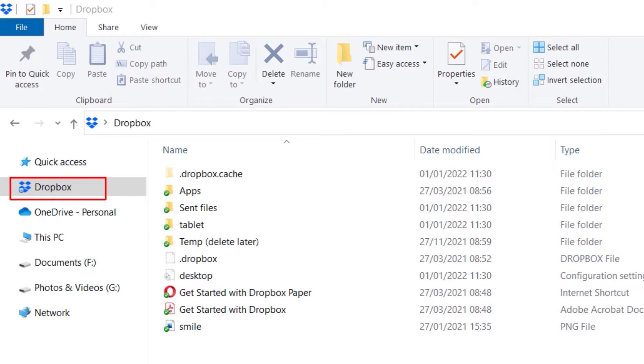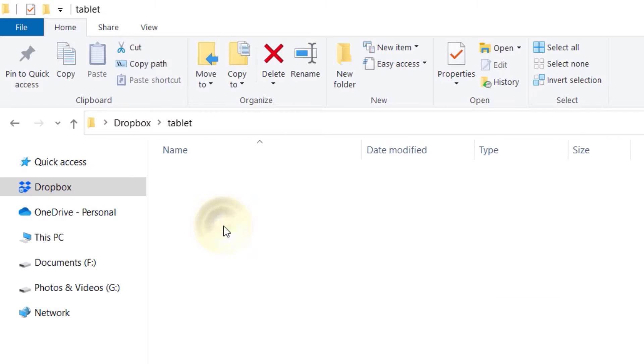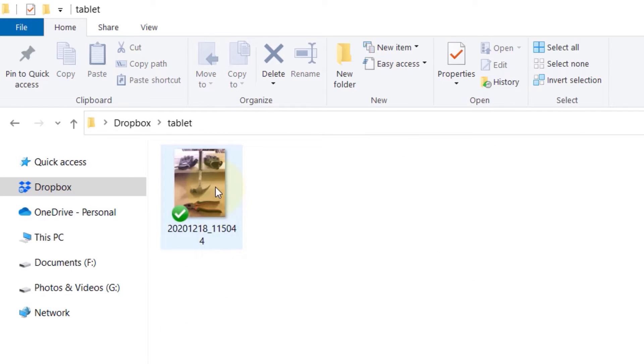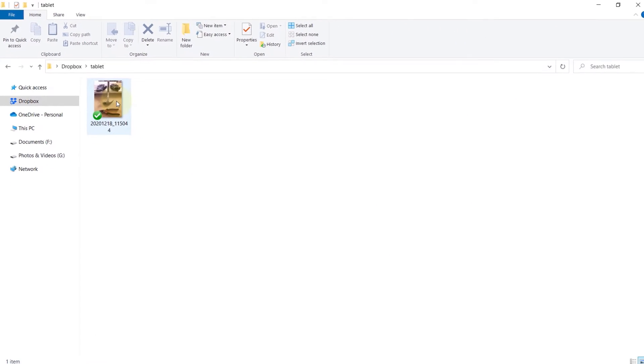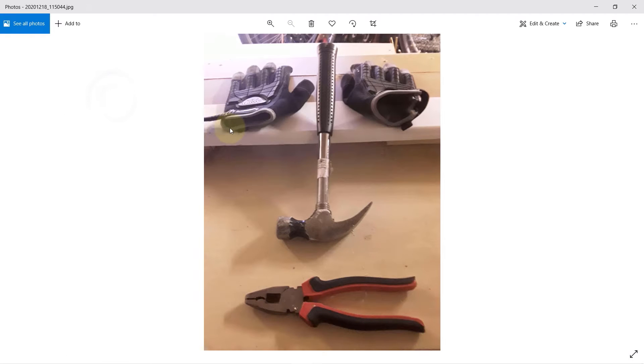Now if I go back to my computer and go onto my Dropbox folder, I can see the new folder called tablet is already available. So I double click on it, I open it, and you can see the photo that I just shared from my tablet is available on my computer.